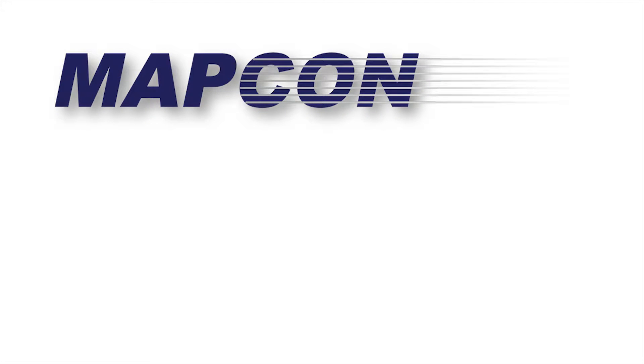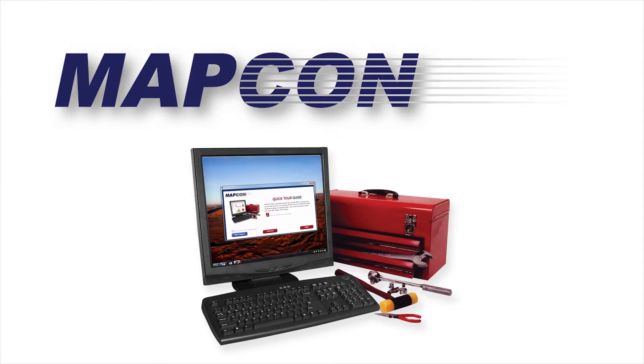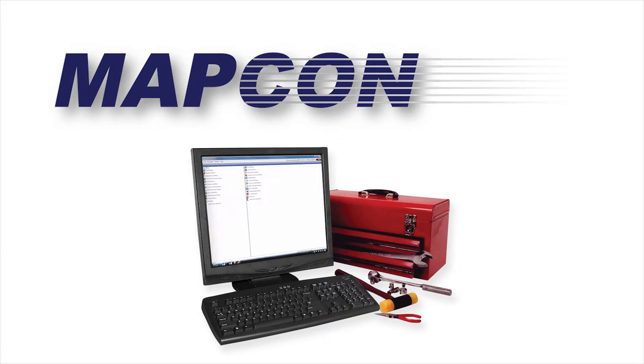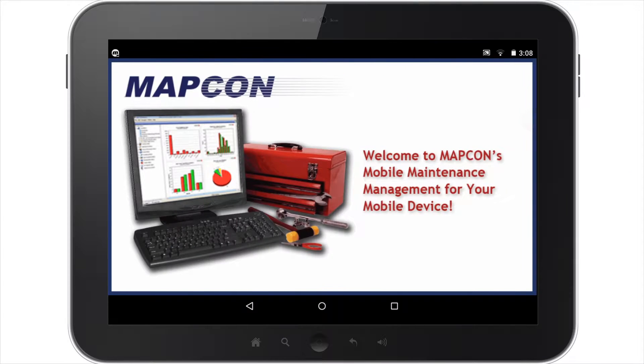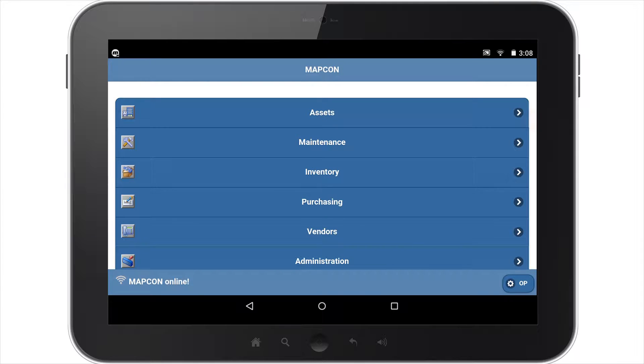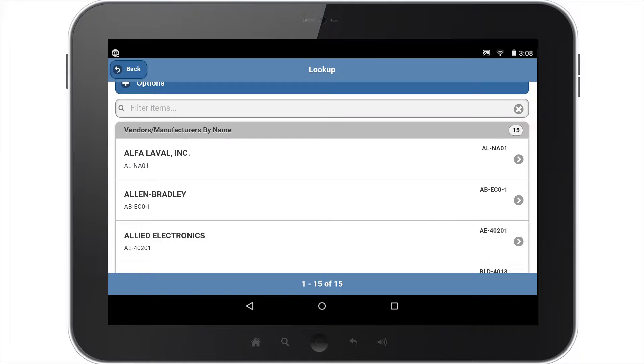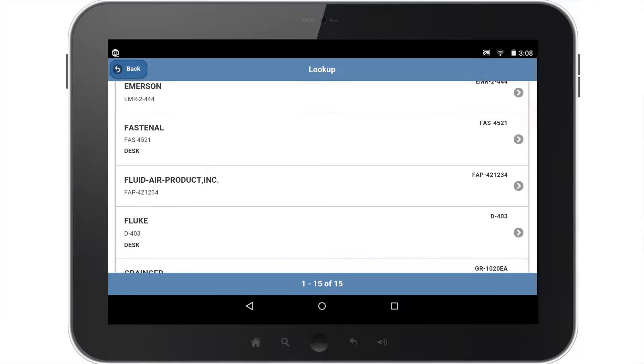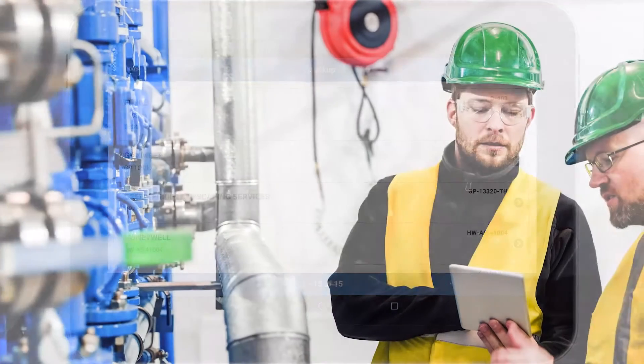At MapCon Technologies, we've been creating computerized maintenance management systems since 1982. One of our most exciting innovations has been the creation of MapCon Mobile, a free application for smartphones and tablets.